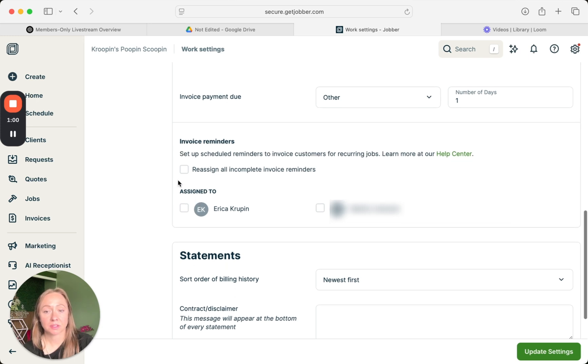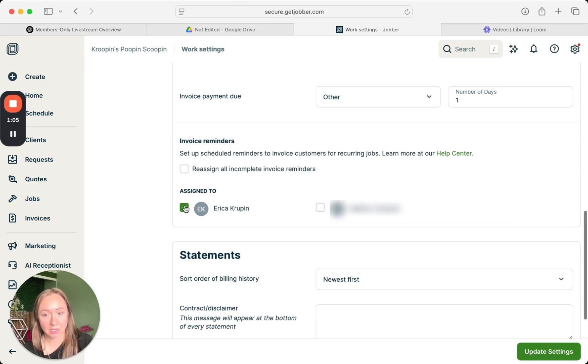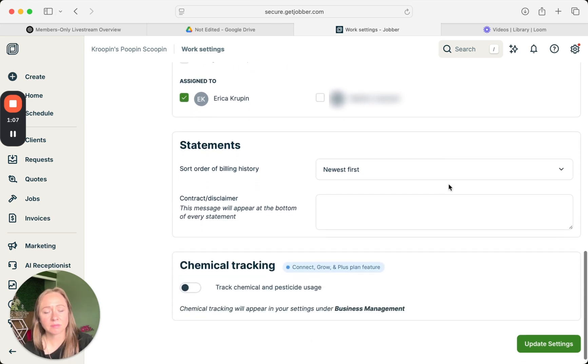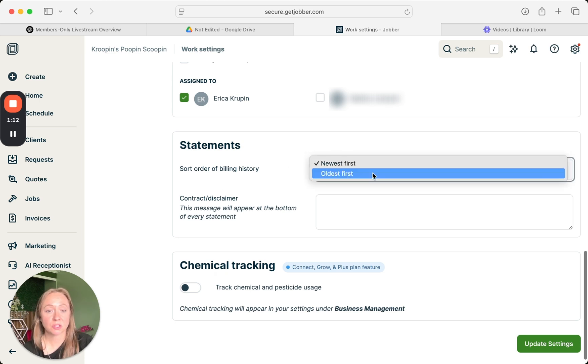Which would be me. And then your statements here—sort order of billing history from newest first, or you could do oldest first. And then if you want a disclaimer, you'd put the disclaimer here saying something along the lines of whatever it is.